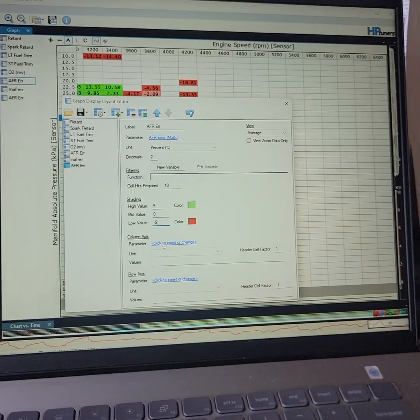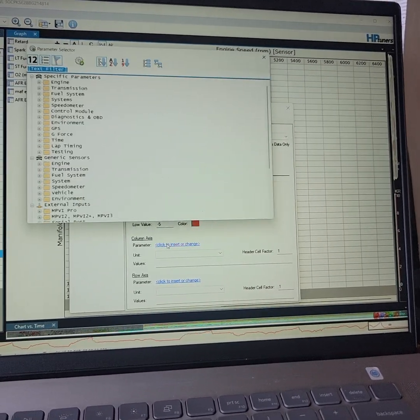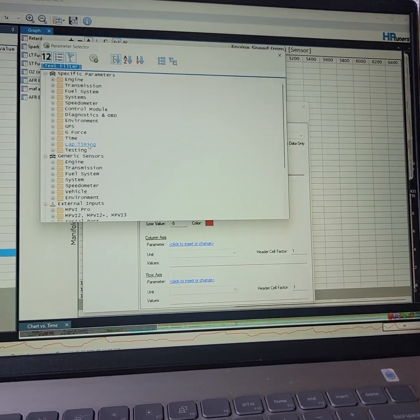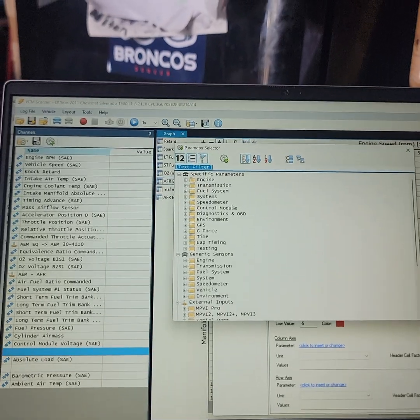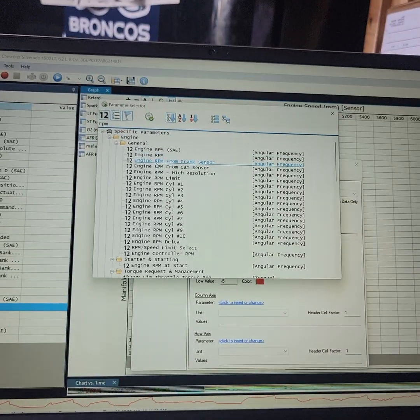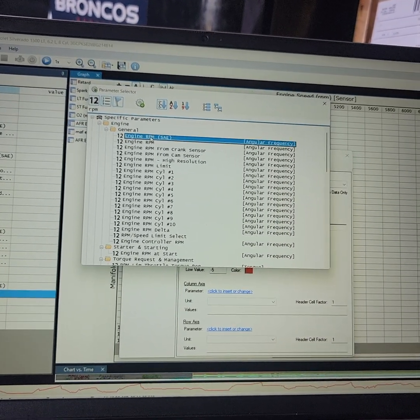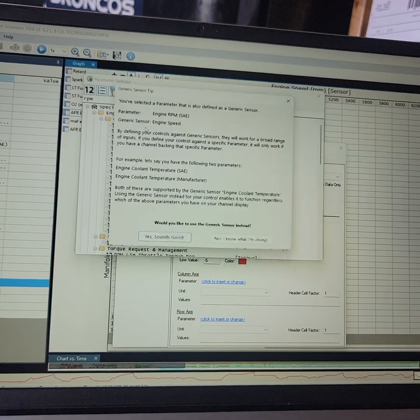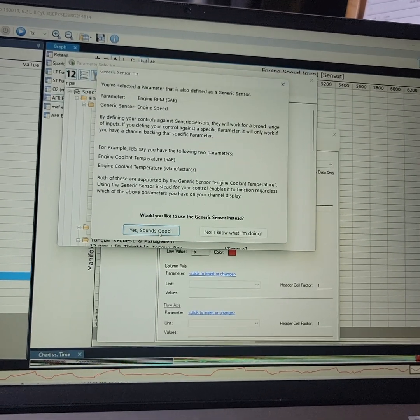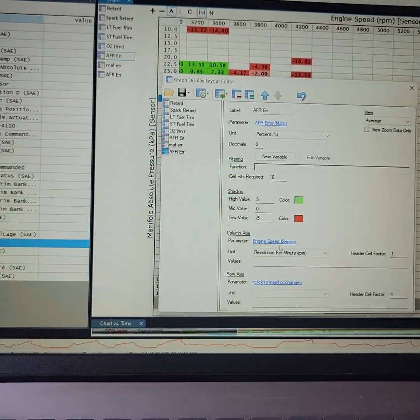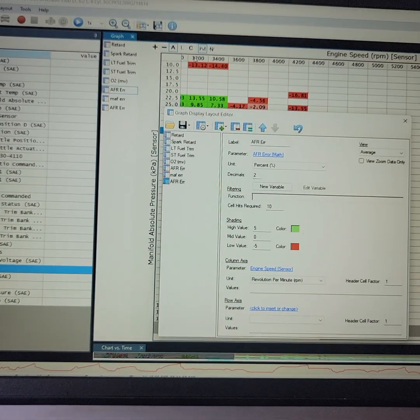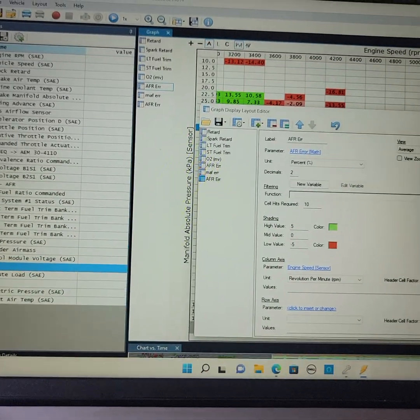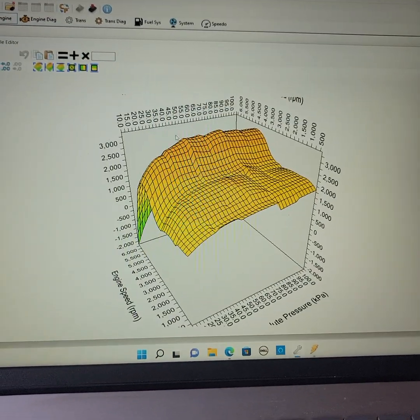Now, down here, your column axis is going to be your engine speed. As long as everything matches, you can come up here, go RPM. You'll find that. RPM SAE is fine. Double-click that. Use the generic. That sounds great. You've got that there.